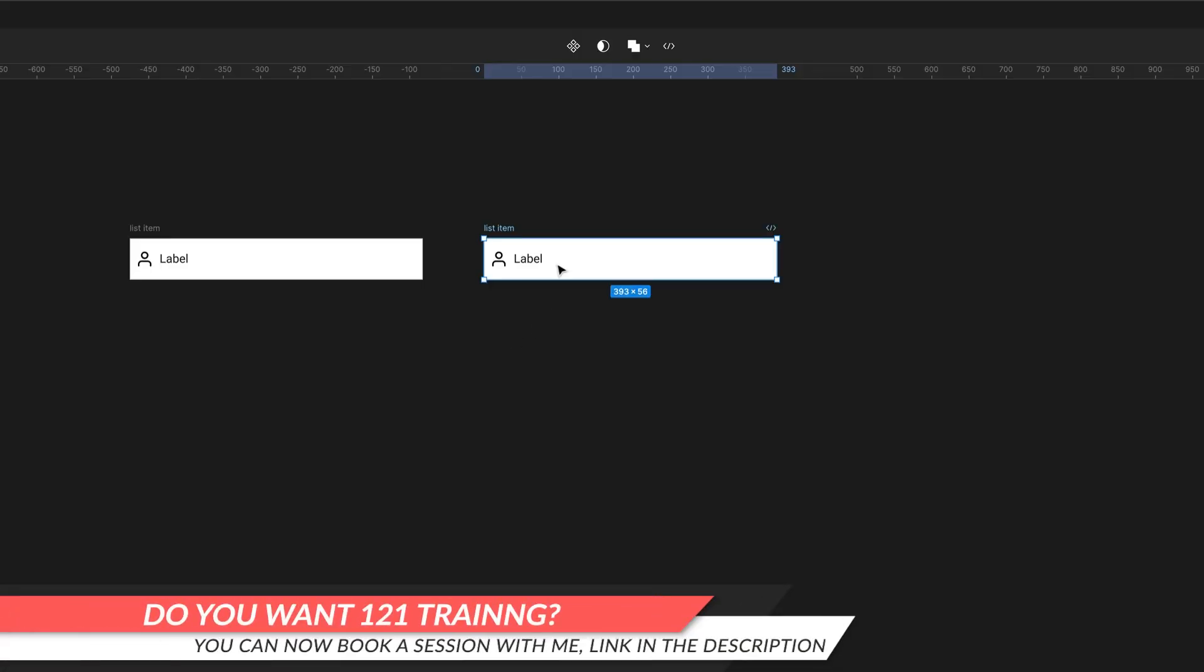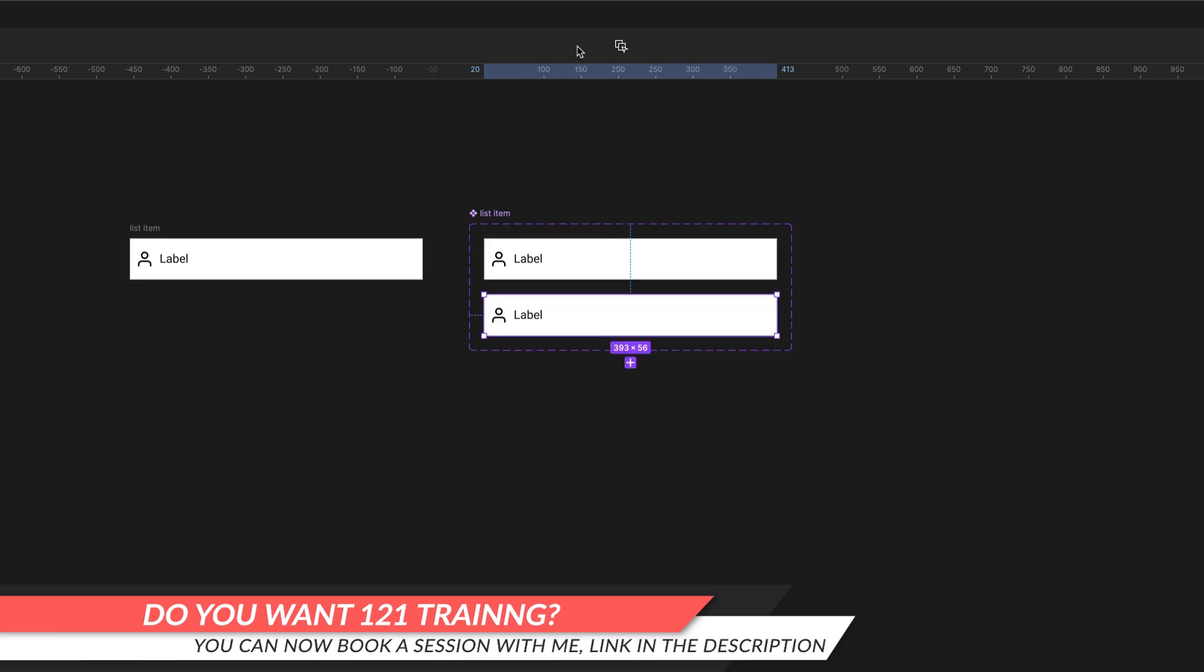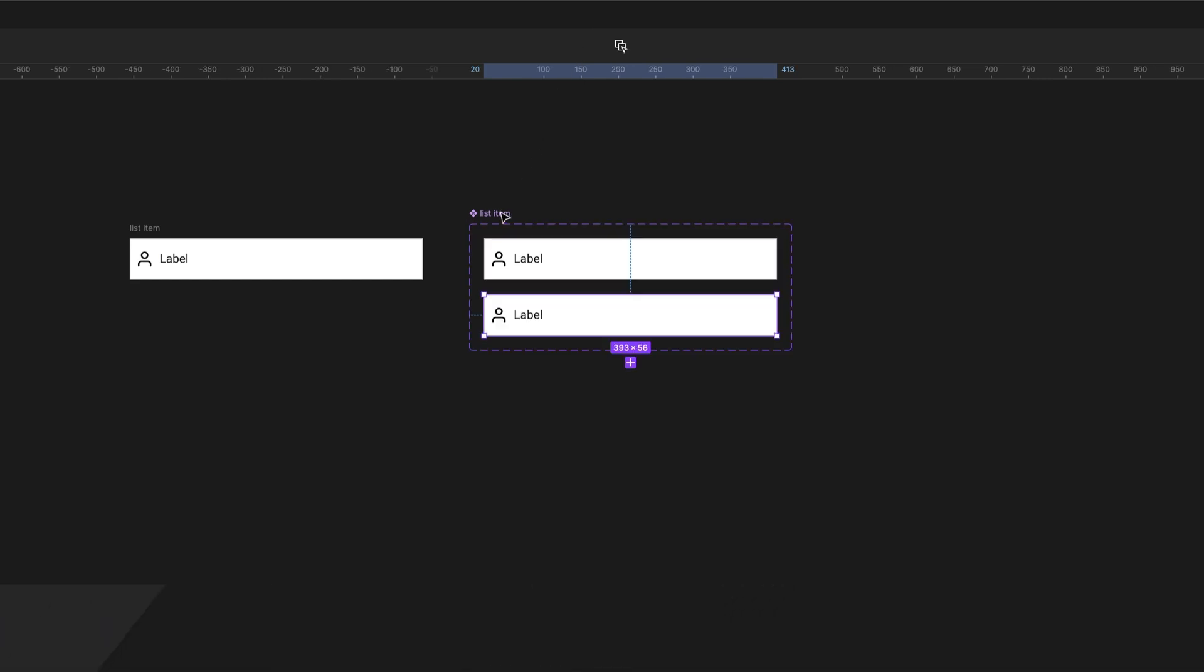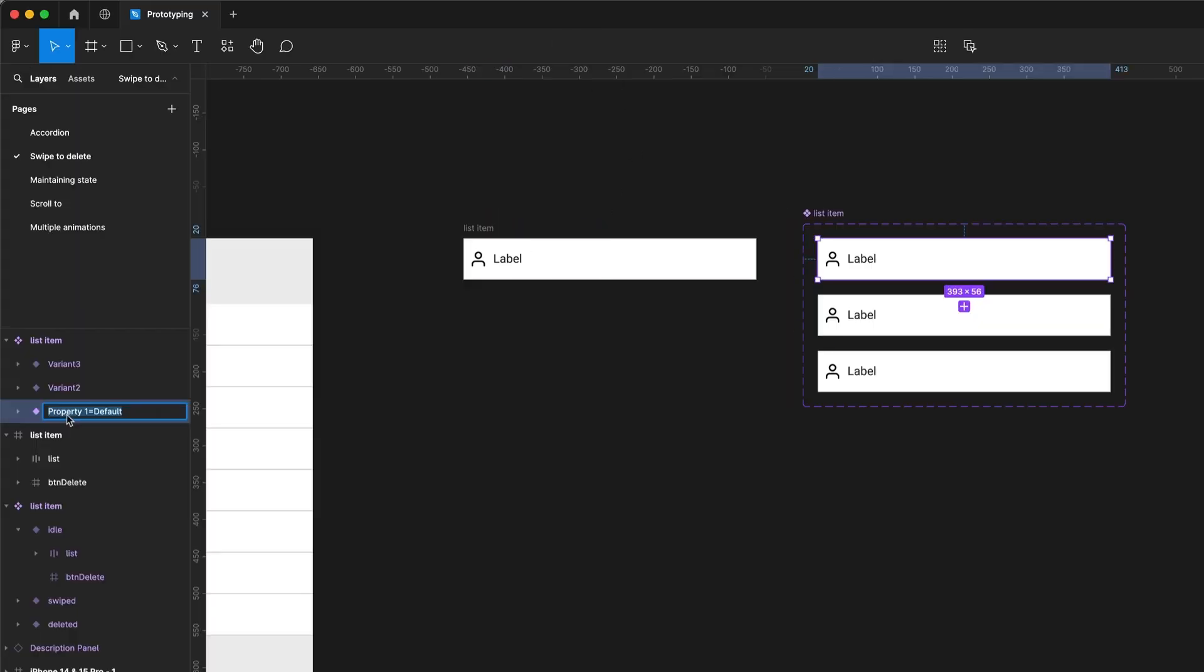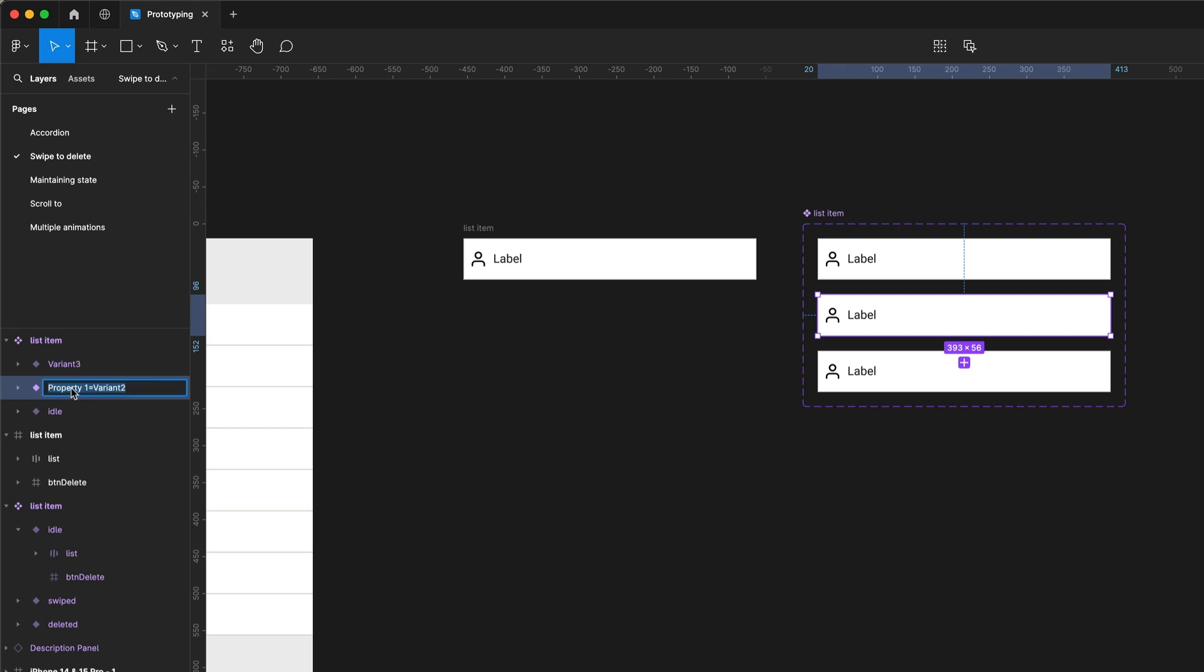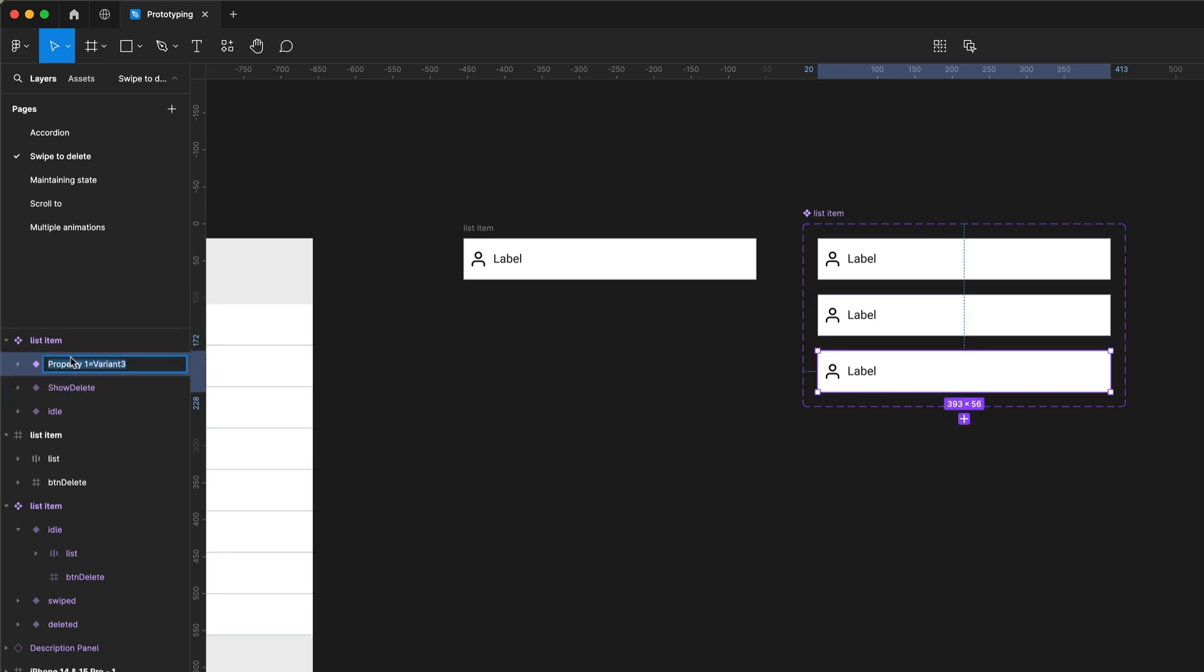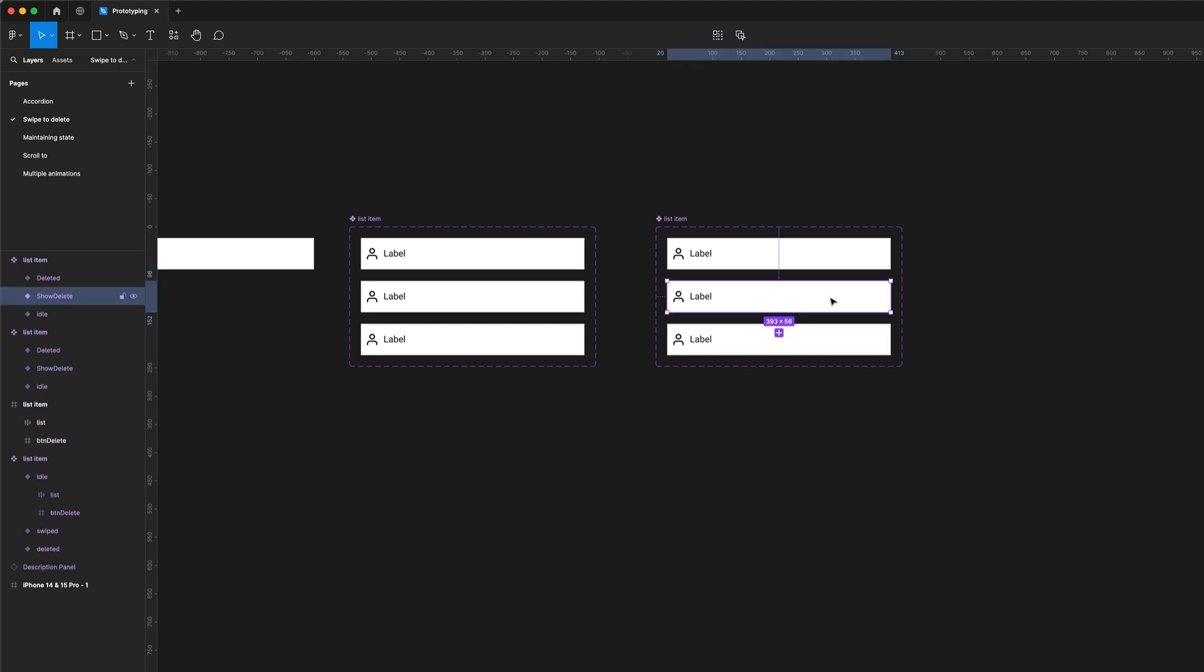Now we've made that component, we're going to create a few more states. We'll have a state for the button and a state for the deleted action. I'm going to rename my variants here using the state property. We've got three states: this one's going to be the 'show delete button' state, and this one's going to be the 'deleted' state.